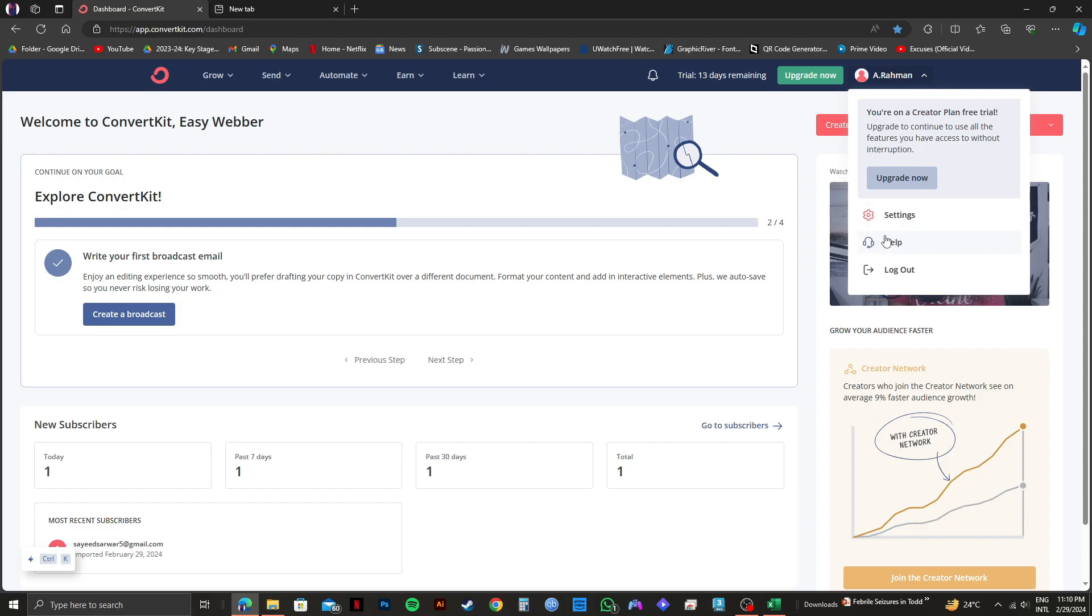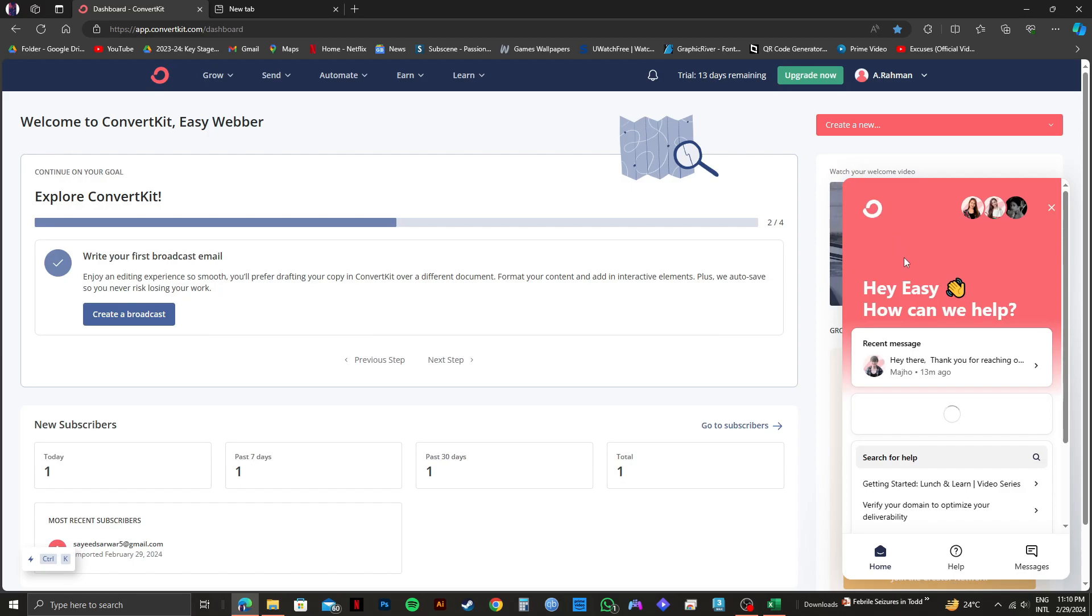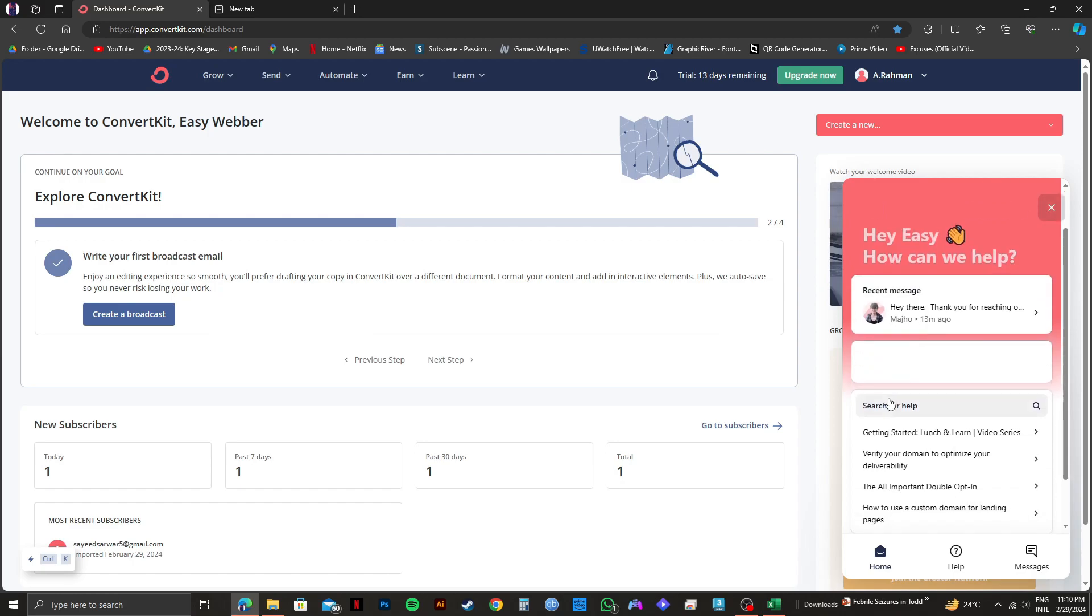Once you're on the help section, you will notice that there are no options or questions that has anything about deactivating your ConvertKit account.